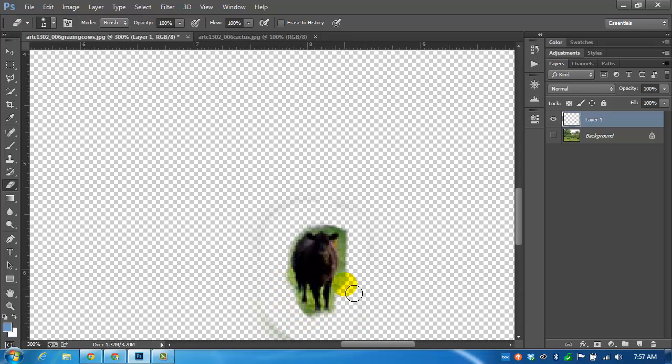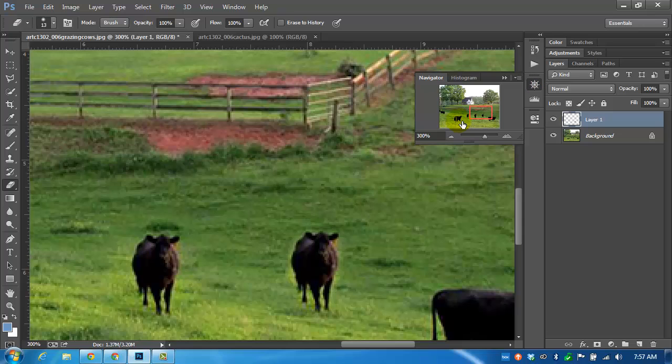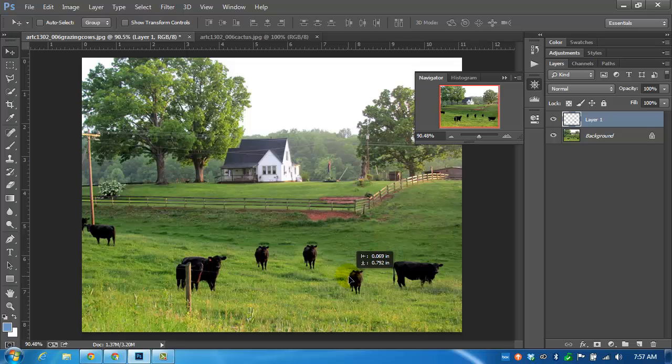That way when I make the background active again and zoom out, I can move the cow around a little bit, and the grass won't be that big of a deal.